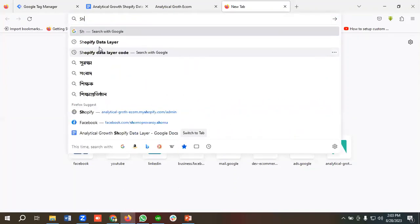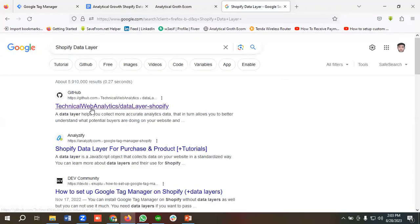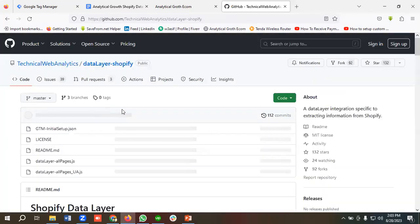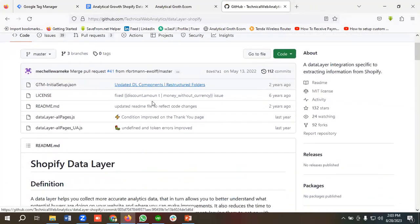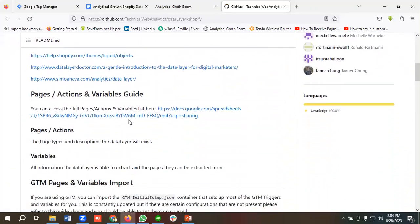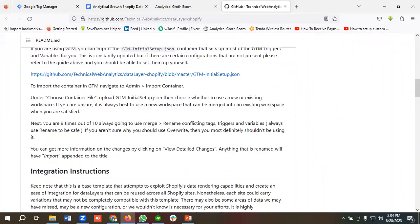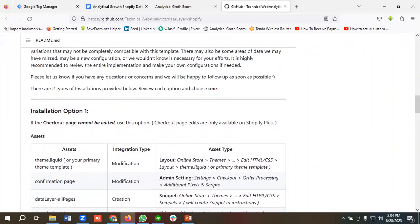I'll search on Google for 'Shopify data layer' and I'll get an option called Technical Web Analytics — I'm going to click on this link. You can see they've given us some instructions on enabling the data layer. This is a very useful doc, and if you want, you can enable the data layer by using this documentation.